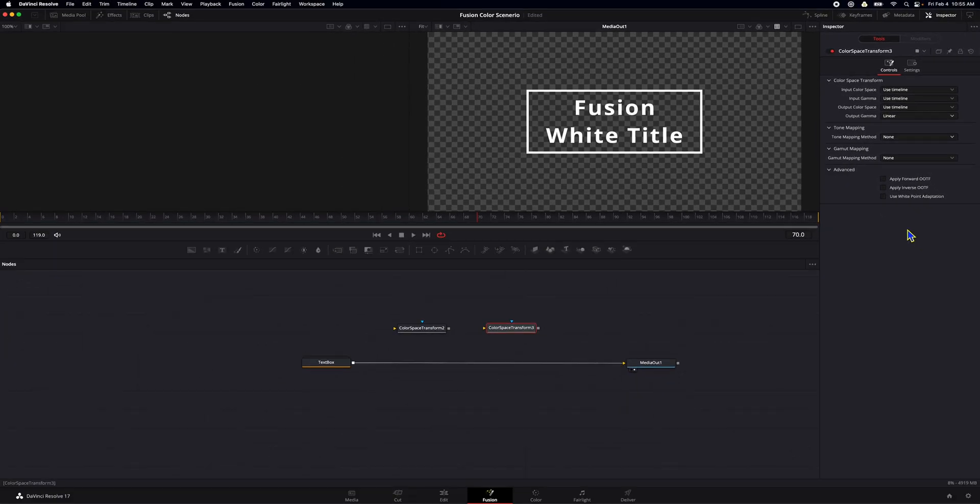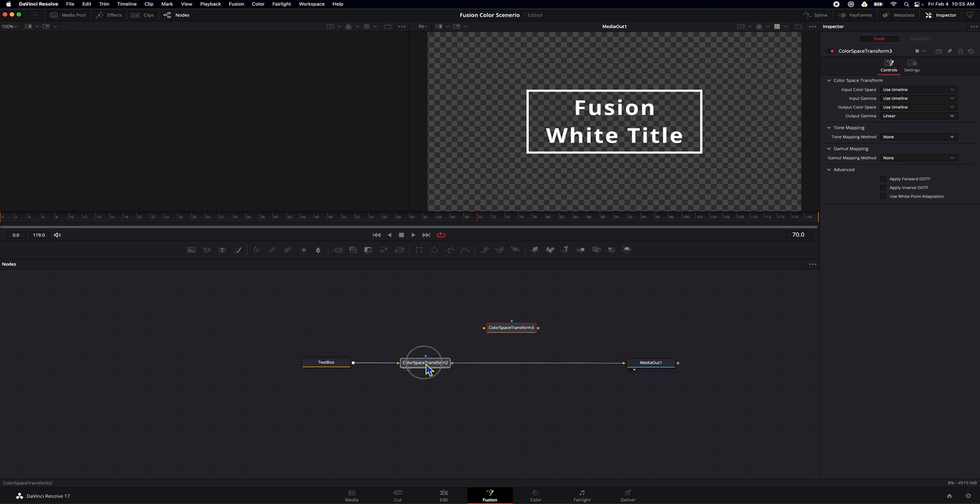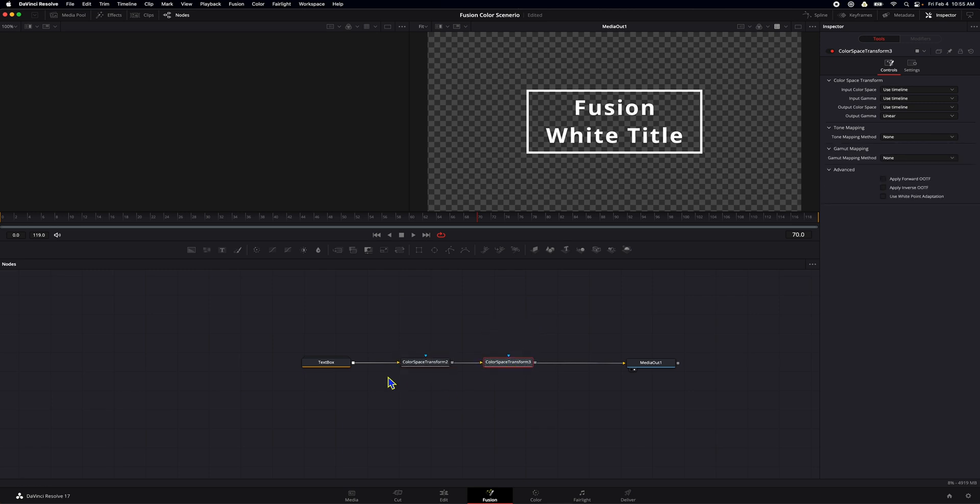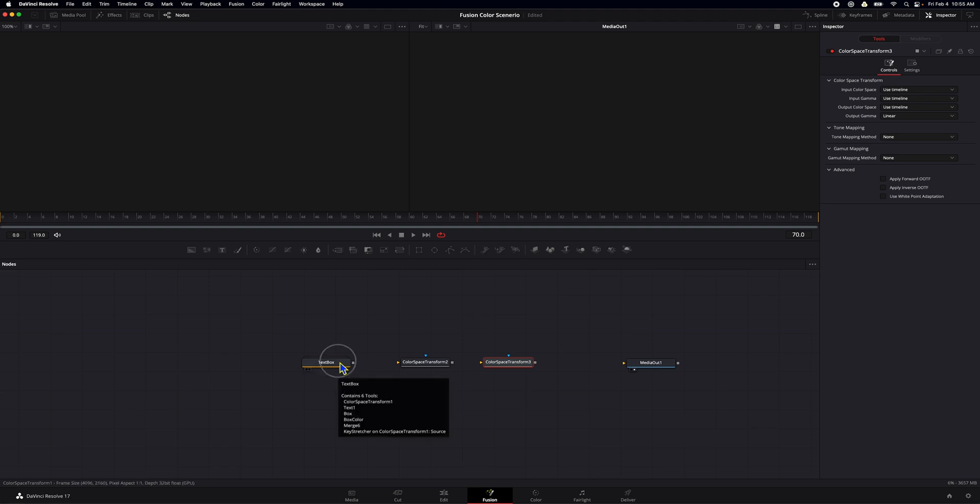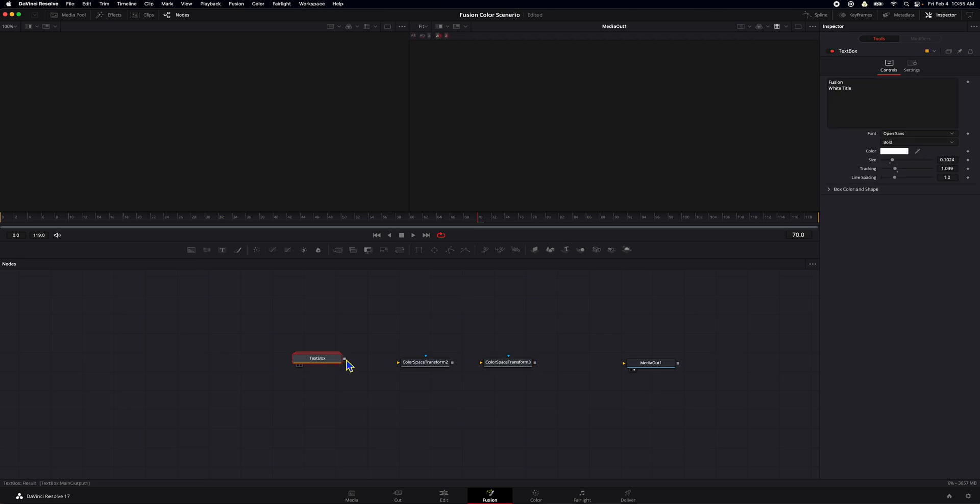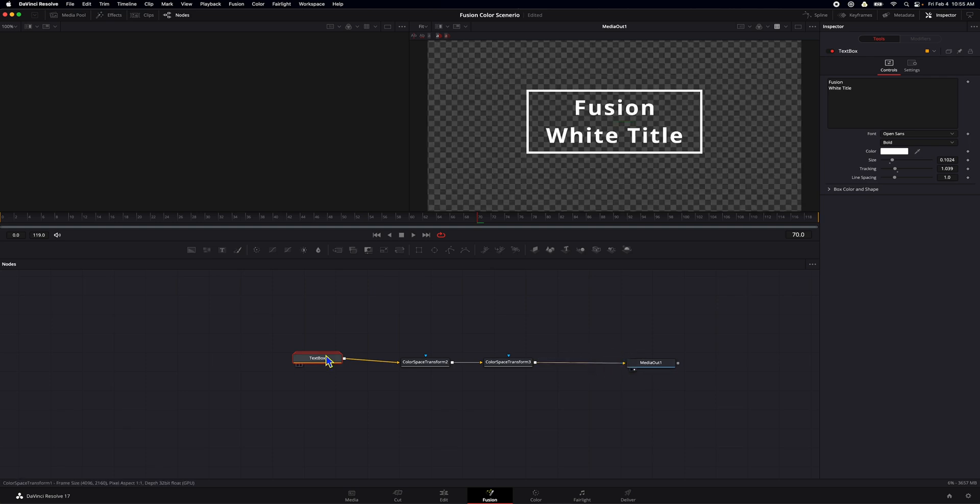So we have two color space transformations. Now let's go ahead and stick these into our fusion. Let's cut off the connection from the text box to the media out. And we're just going to connect all these. All right. Let me fix this a little bit.